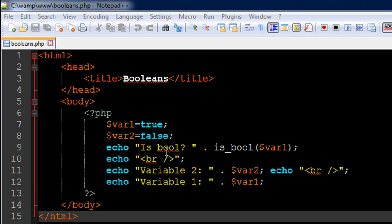So the Boolean data type allows you to have only two values. The first one's true and the other one's false, and you have to use the text true and false explicitly.